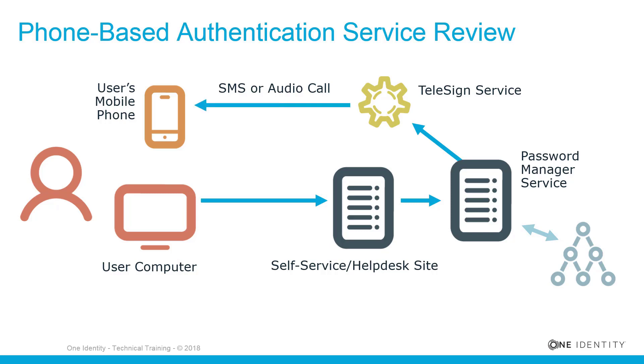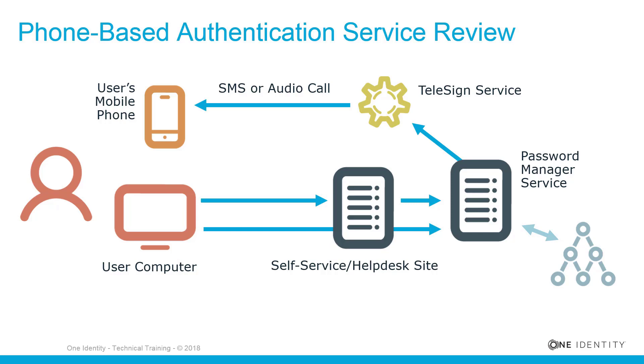The Telesign service sends an automated audio call or SMS to the user's mobile phone with the verification code. The language depends on the user interface language of the self-service or helpdesk site. The user then enters the verification code on the website. The password manager service checks the verification code. If it is correct, the user is granted access to further steps of the workflow.